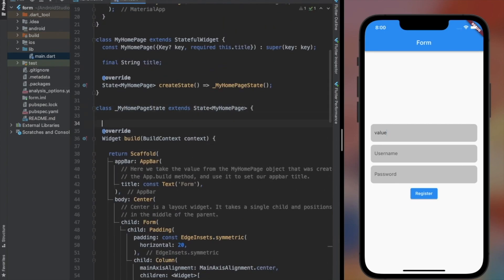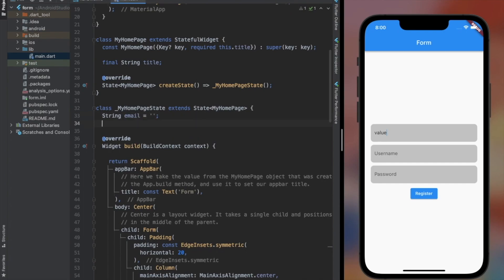As we saw earlier, we haven't done anything with the onSave property. Now I created 3 variables under the state class — email, username, and password — where we can assign the value we receive as an argument in the onSave property to those variables that I created.